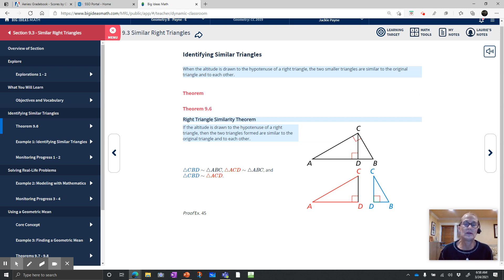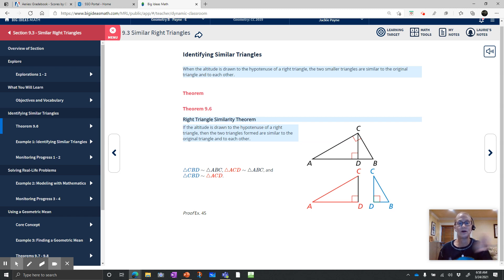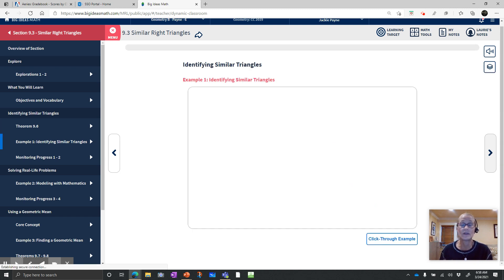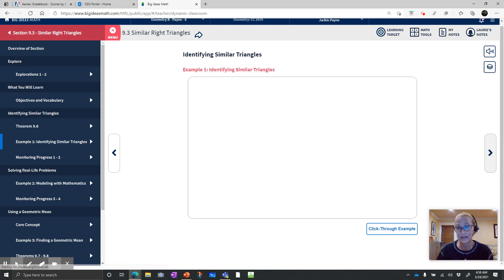Here is the similarity theorem: if an altitude is drawn to the hypotenuse of a right triangle, then the two triangles formed are similar to the original triangle and also to each other. There's a proof in your book, example 45, but we'll go over it in class notes as well. Otherwise, you can just take it and run with it, like this first example.